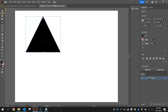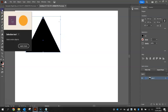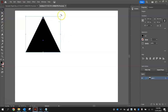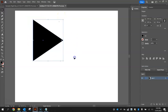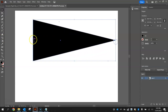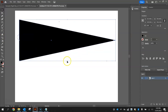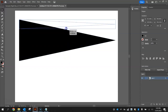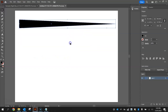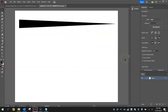Using the selection tool, hover over one of the corners, hold shift, and rotate the triangle to the right. Then stretch it out so it fills most of the page and make it skinny.